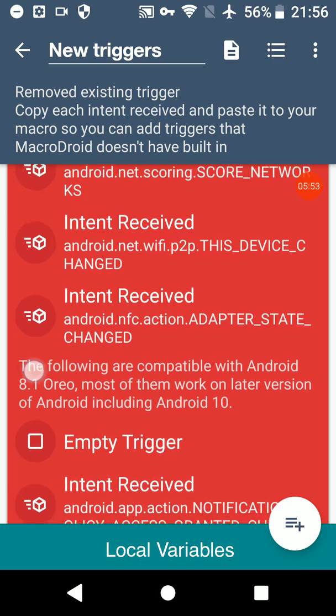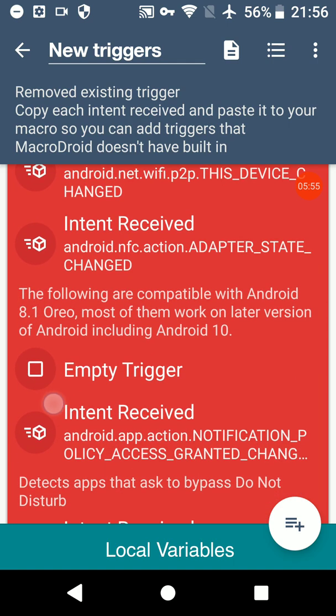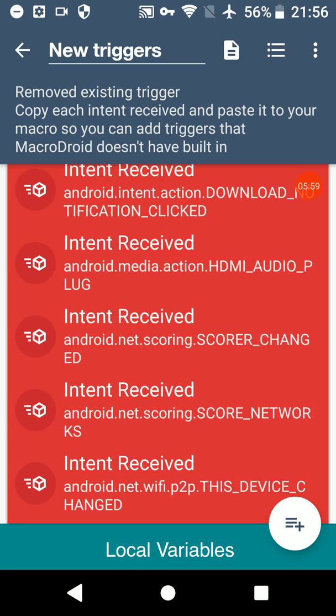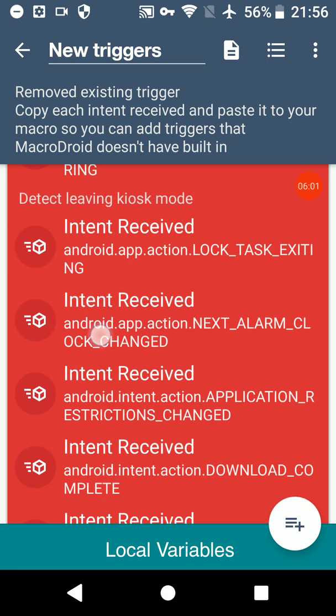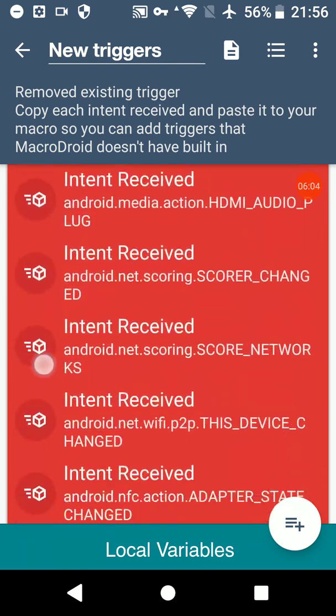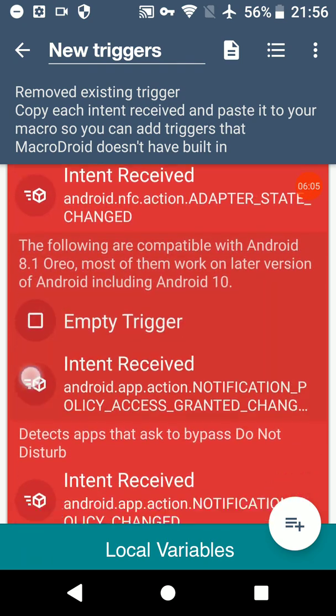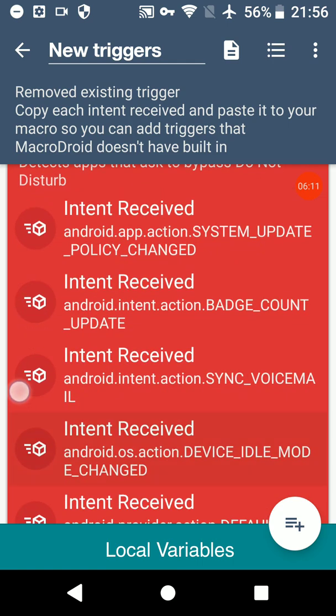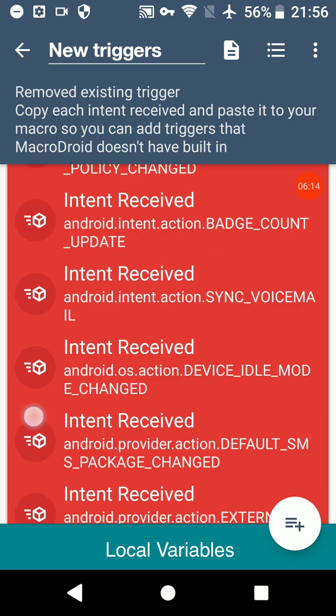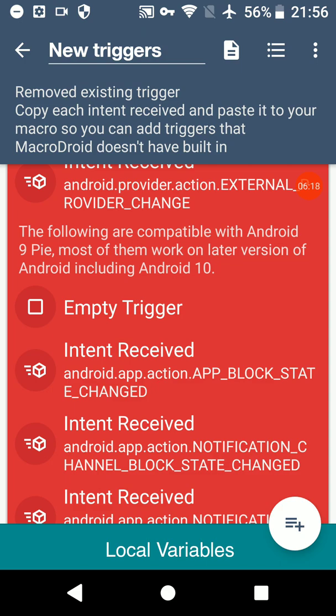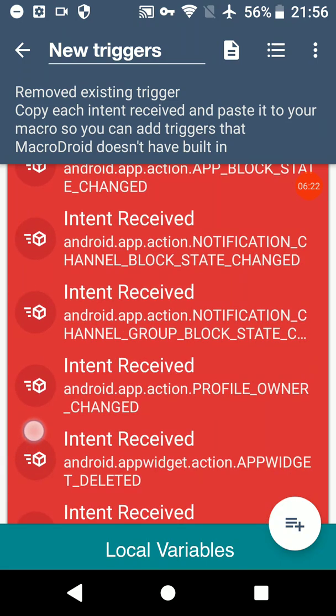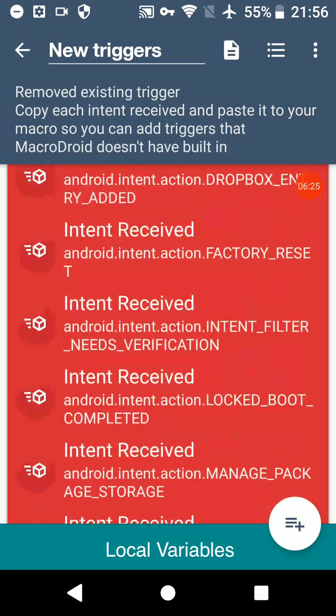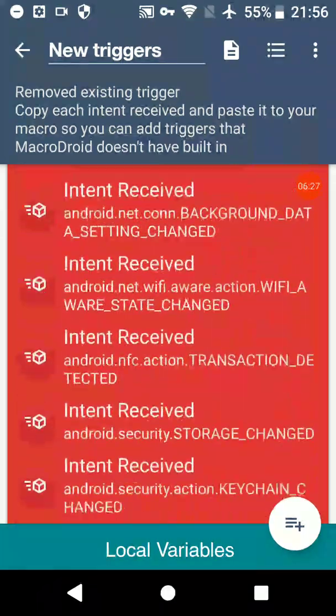So some of these older triggers, these triggers here are compatible with 5, some of these are not going to be compatible with newer versions. But your best bet is just to try and see if it works. And these are Android 9 ones. Now we've scrolled past 8.1, and then there'll be ones for Android 10.